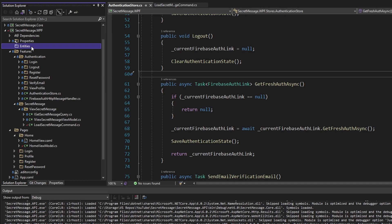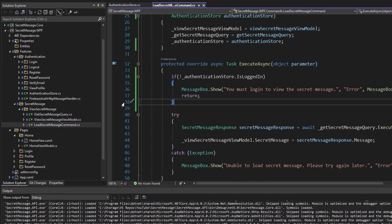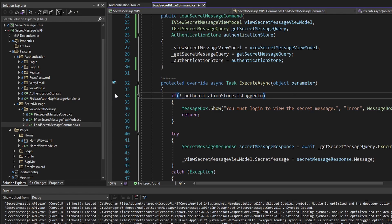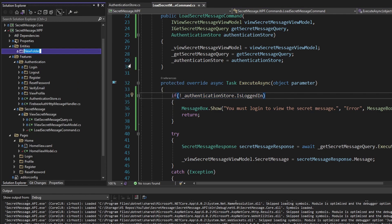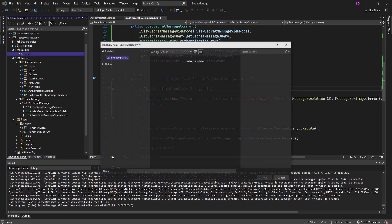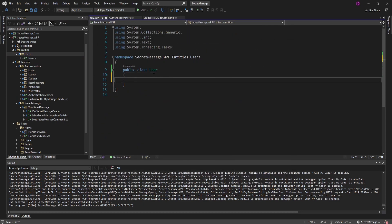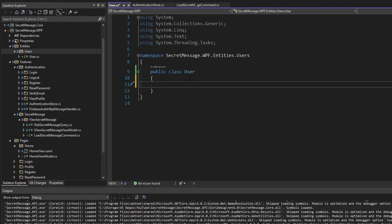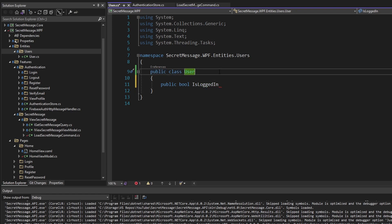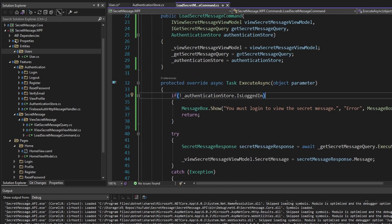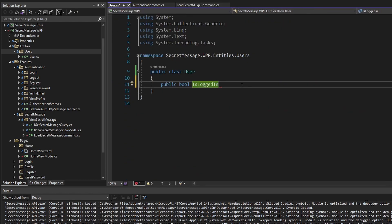The entity we want to share between multiple features is the current user of the application, because in the ViewSecretMessage feature we want to check if the current user is logged in. So in the entities folder, we'll add another folder called 'users' and define a User entity — just a class named User. For now, all this User class is going to expose is whether or not the user is logged in: a single boolean. Of course, User could also contain info like username or email, but we'll focus on solving our immediate issue.